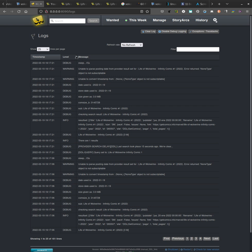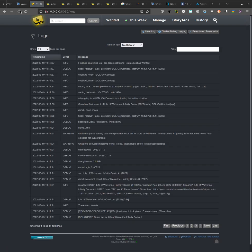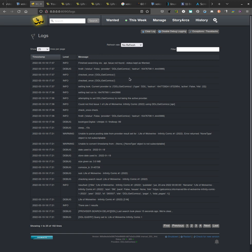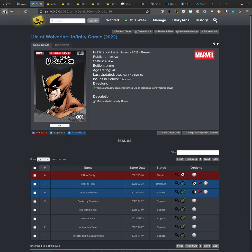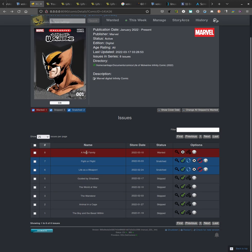This should be done any second now. Okay, finished searching via API, issue not found. So like I said, this is the thing from timestamp, and it's okay. That happens a lot of times.